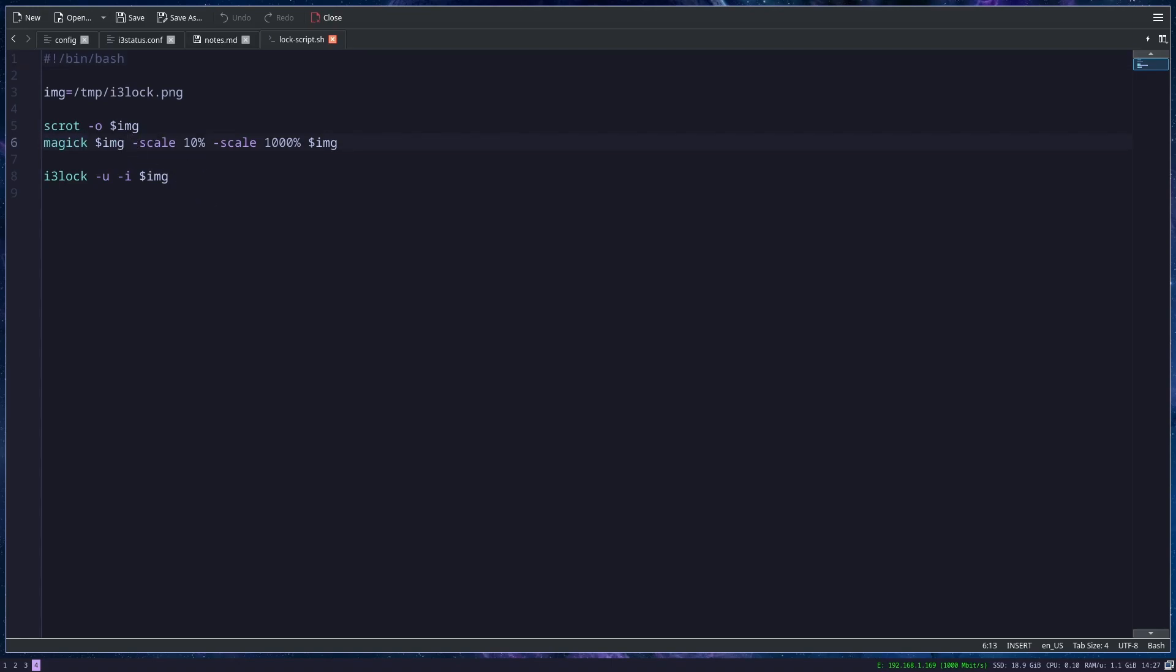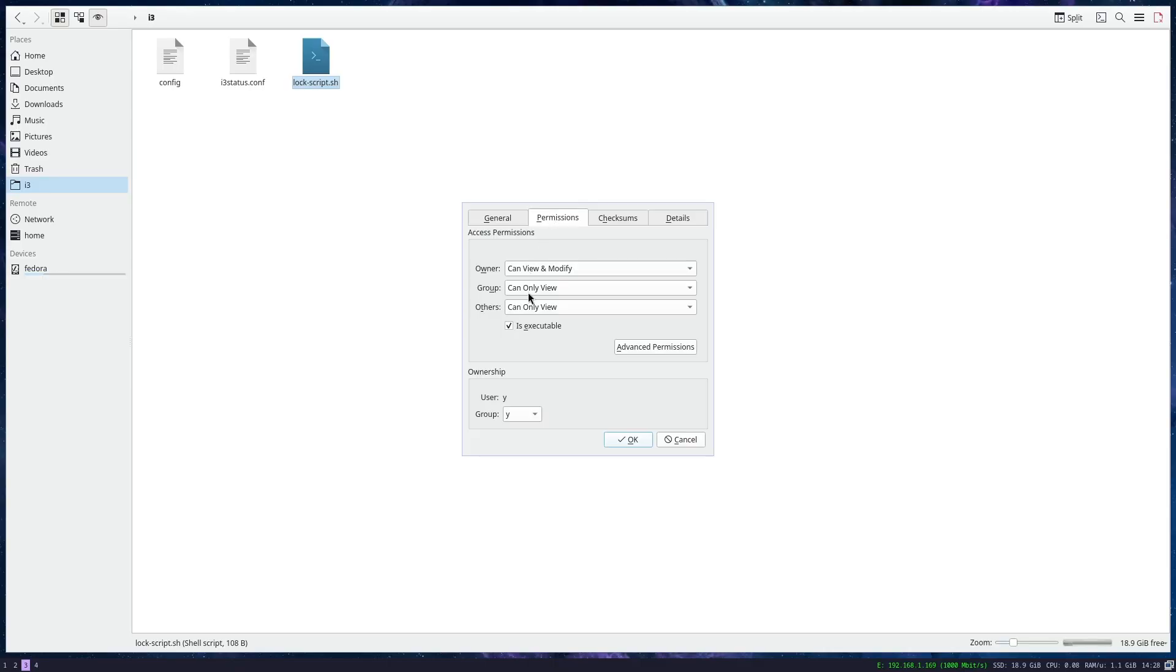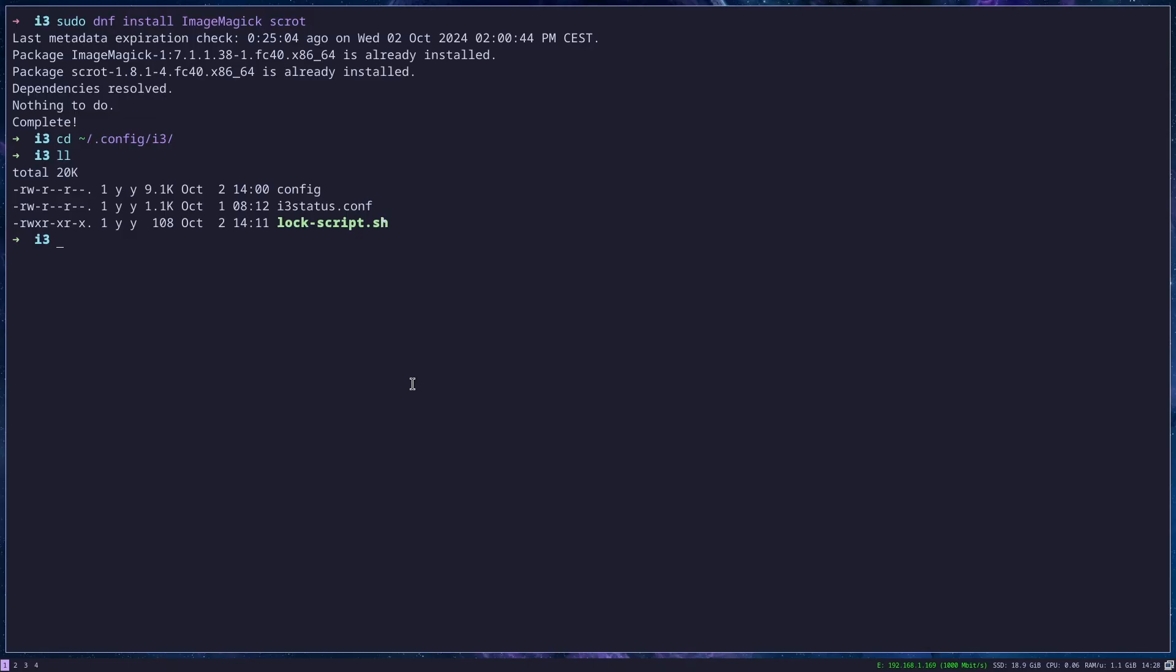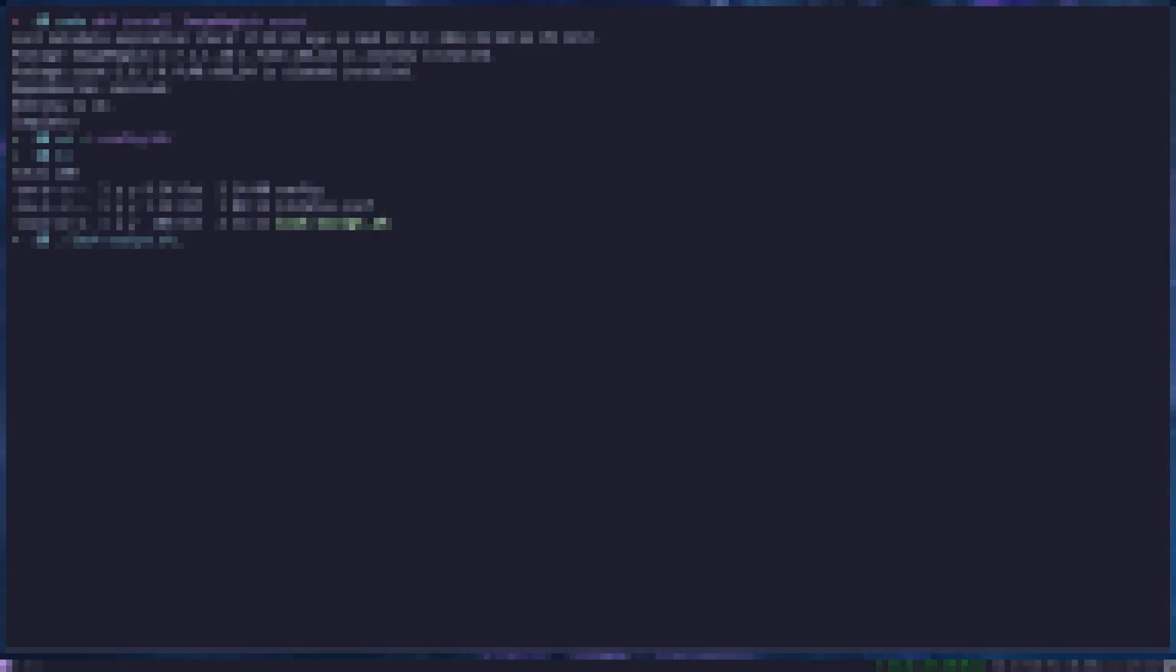And when you're done, you just save it. And I will make it executable. And then when I try the script, this is how it should look like. So whatever is on your screen, it will just pixelize it and make it as a background.